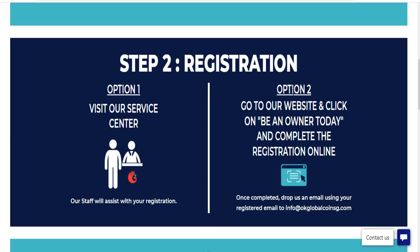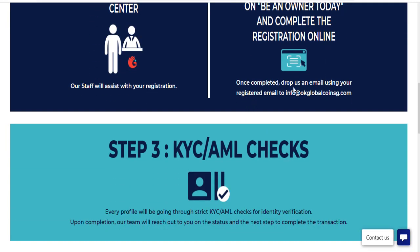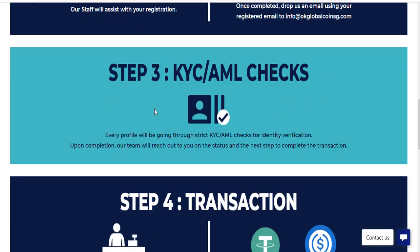There are two options: option one, visit our service center — our staff will assist with your registration. Option two, go to our website, click on the enroll today button and complete the registration online. Once completed, send an email from your external email to info at www.globalcoinsagain.com.